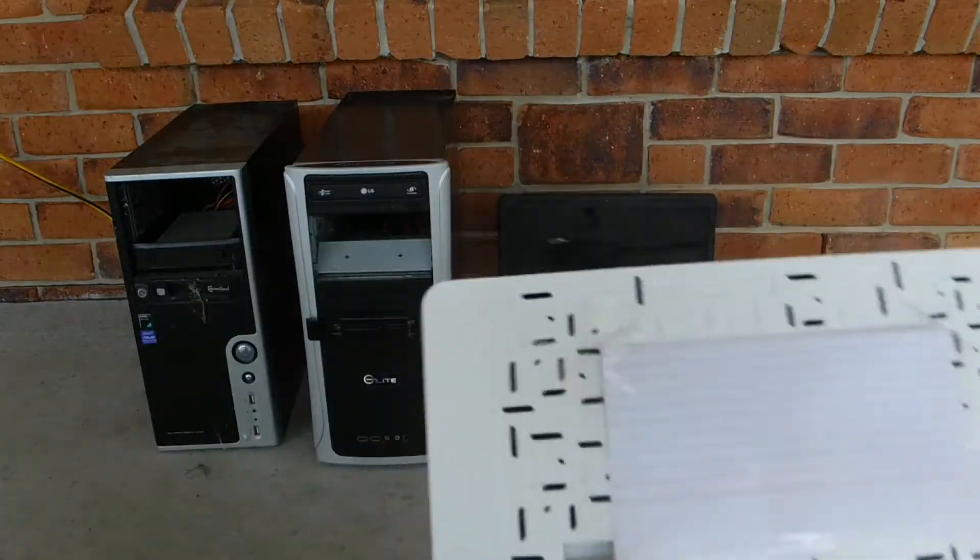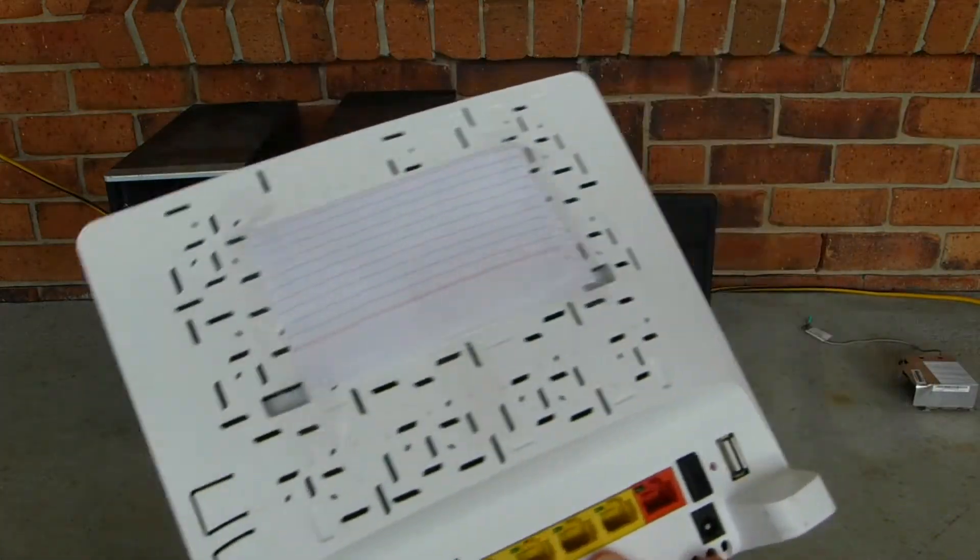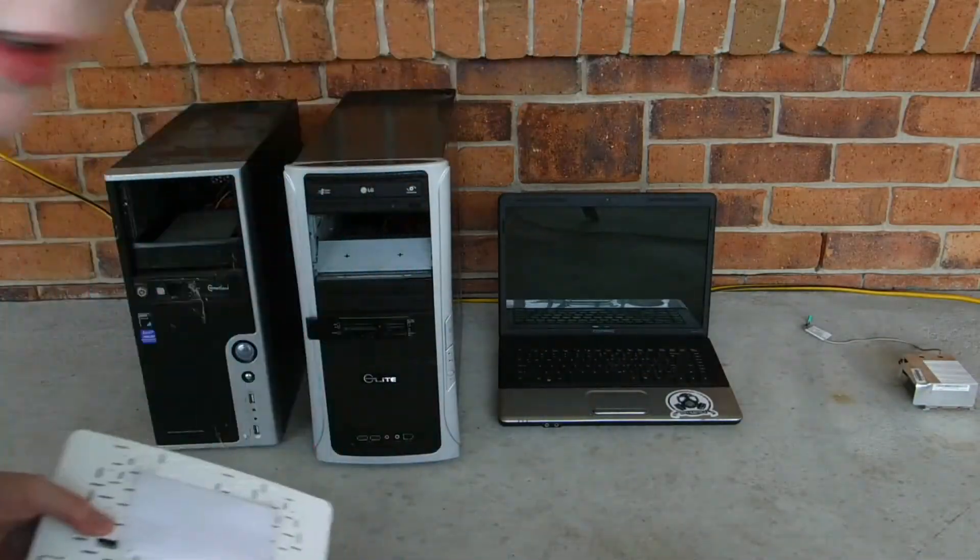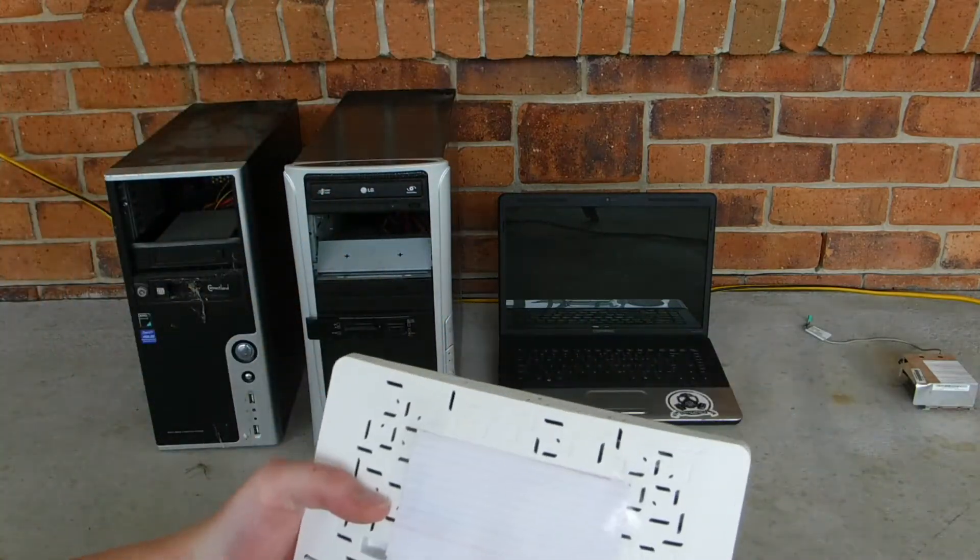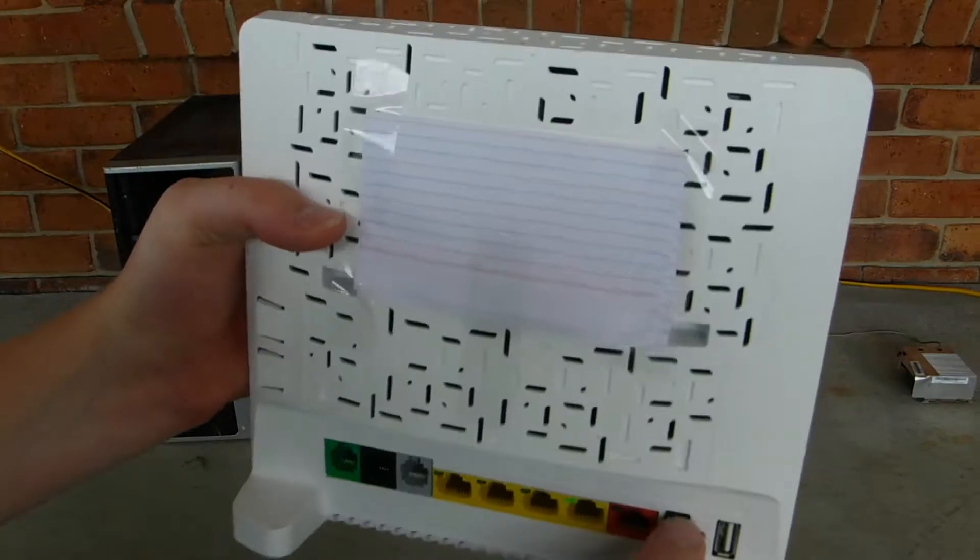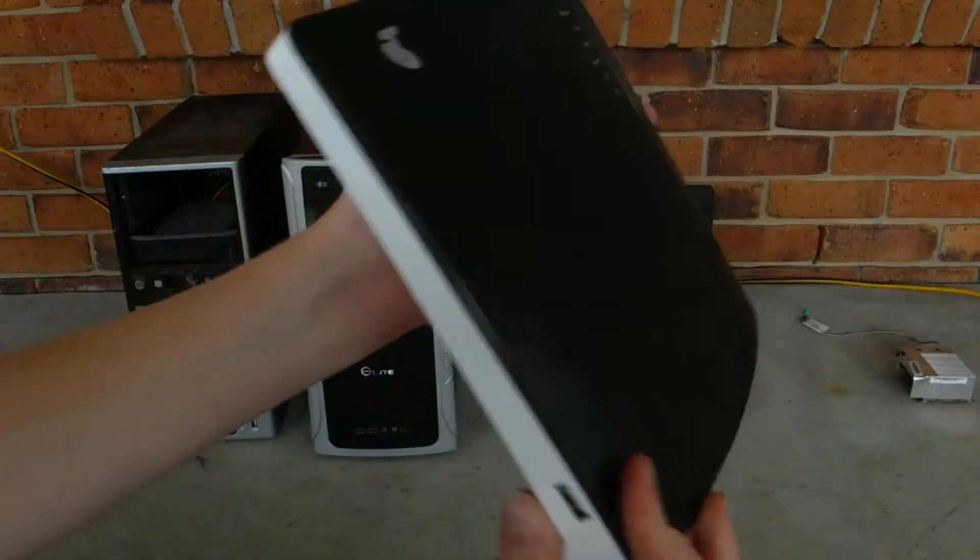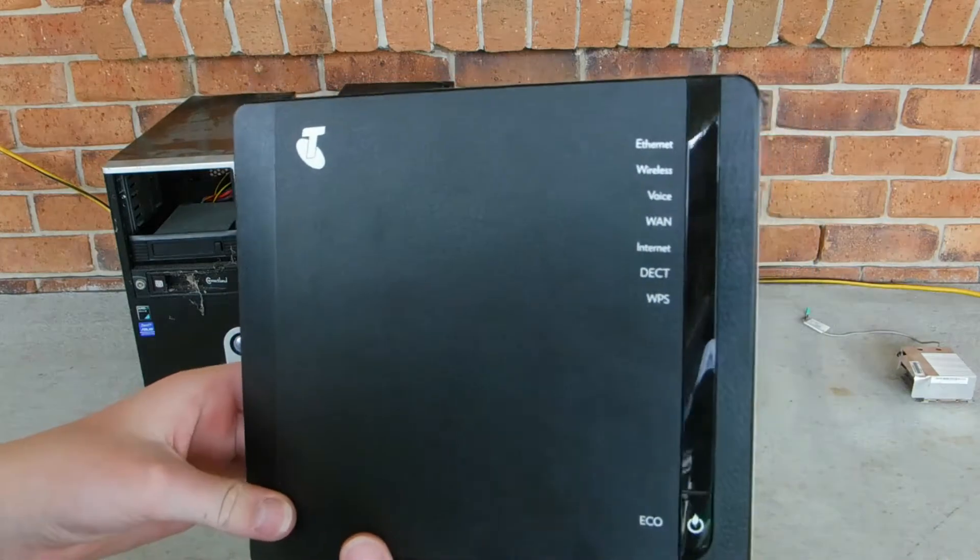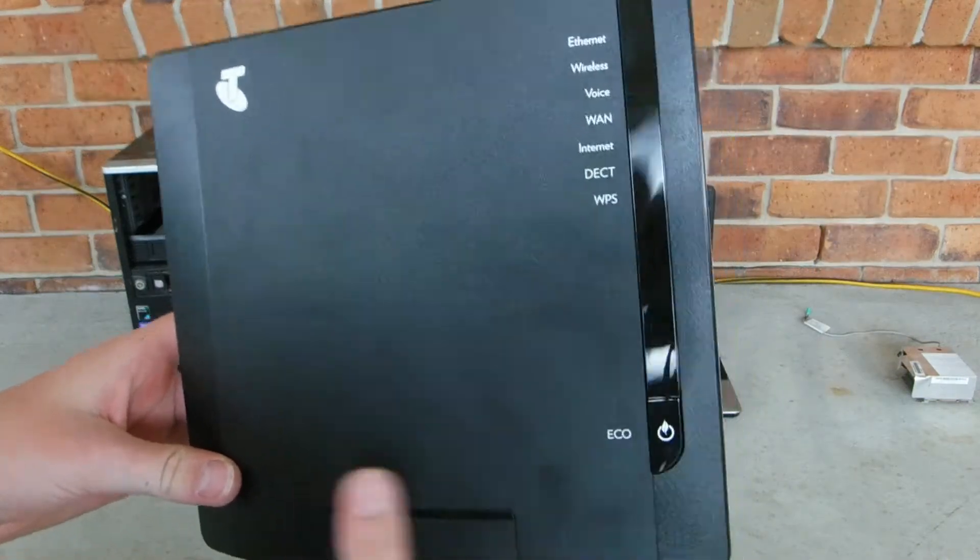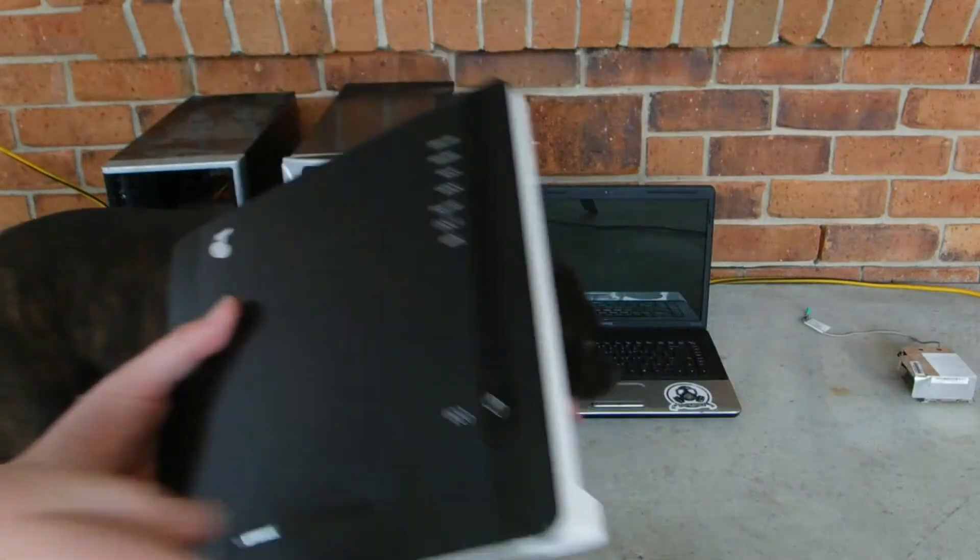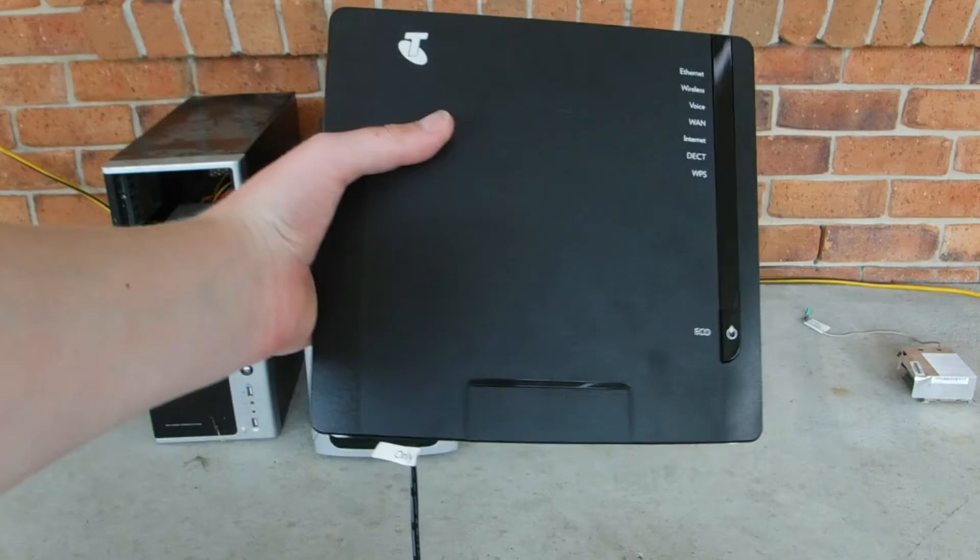First thing I'm going to do is test the Telstra router. I taped over all the information because I might use this as a guest access point in the big home network I want to set up with a big server cabinet and everything. I haven't really talked about that much on the channel but yeah. Power goes in just here, power button.